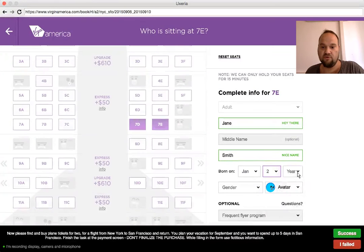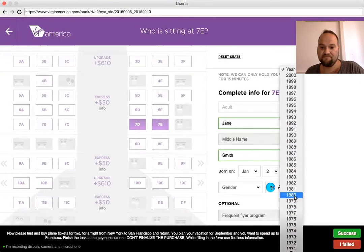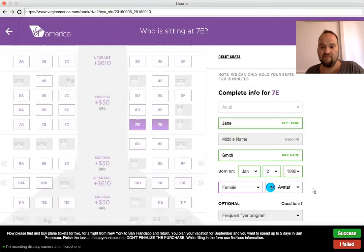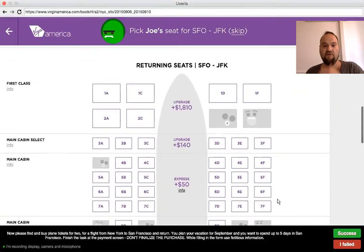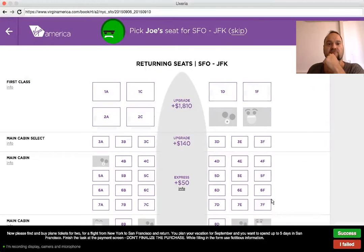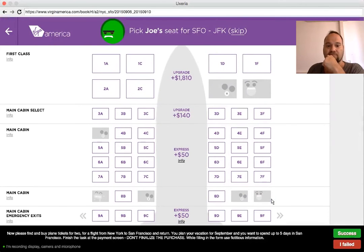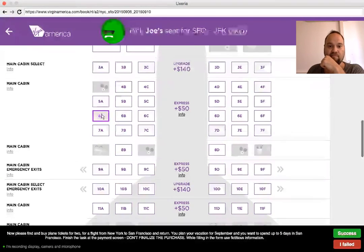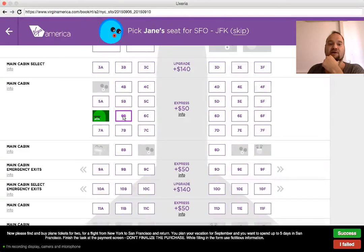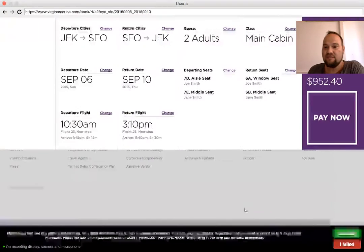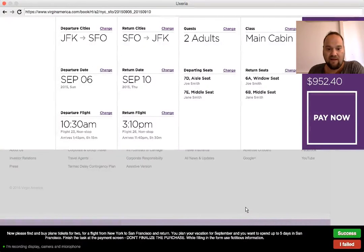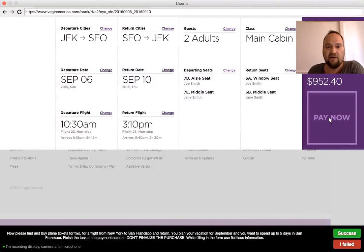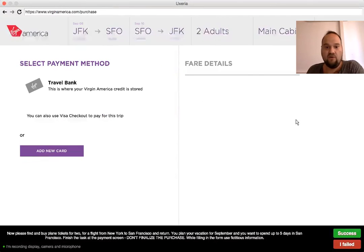I will go to the next seat and here Jane Smith will sit. She's also born something like this — let's say 1980, female. She has another avatar. Now I press complete. On the return, I want this one. Now I understand the concept of avatar and how they come in handy. I get all the information, the ticket and everything, and it has a very clear summary of what I've booked on the side. Now I only have to press Pay Now.